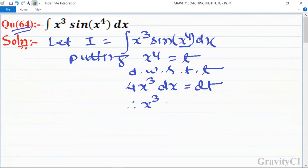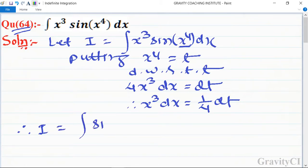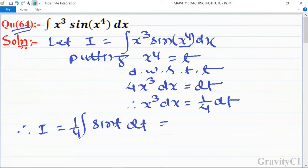Therefore x³ dx = (1/4) dt. So the integral I becomes ∫ sin(t) · (1/4) dt, which equals (1/4) · (−cos t) + C.